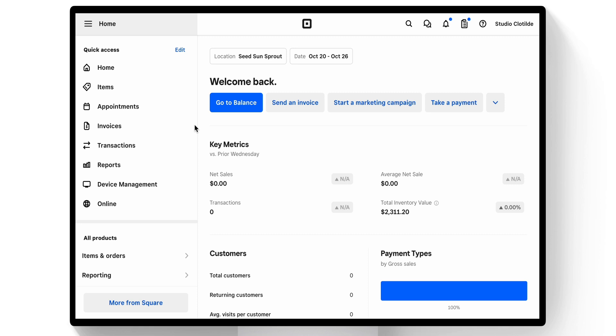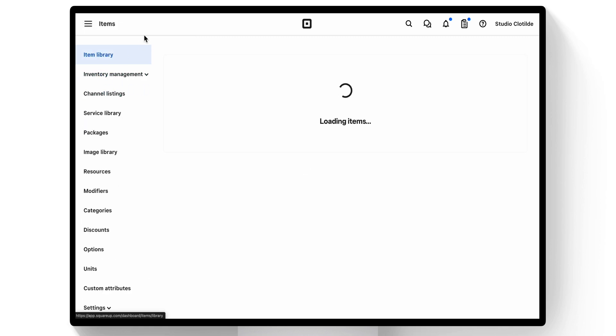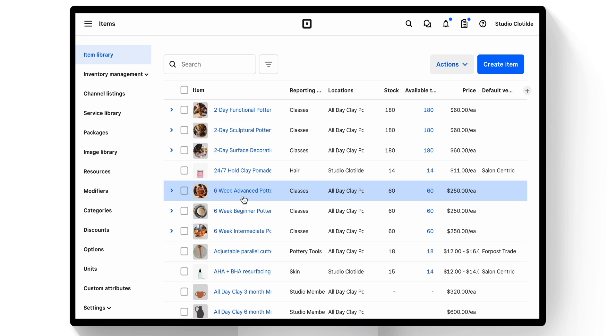So first, what we'll do is go into our item library from our dashboard, and let's scroll down to our Classic Tee.